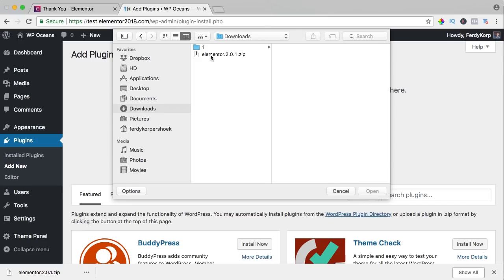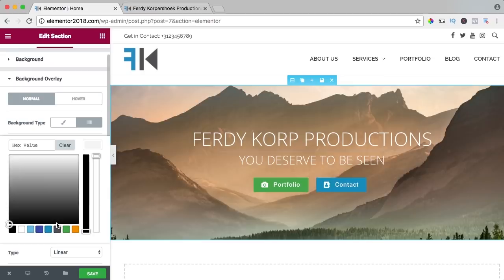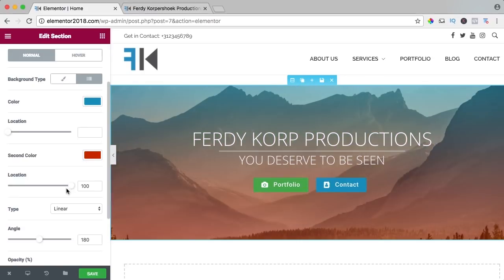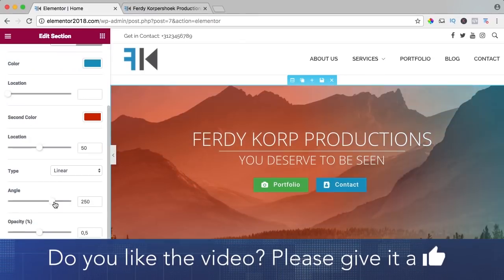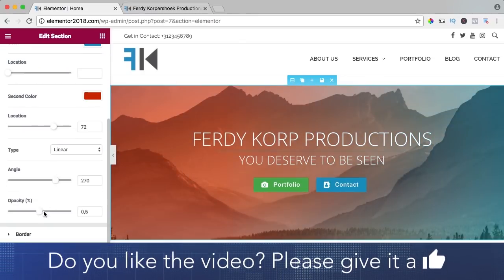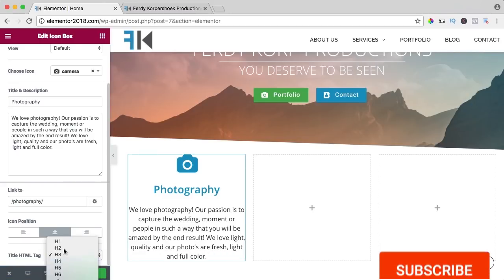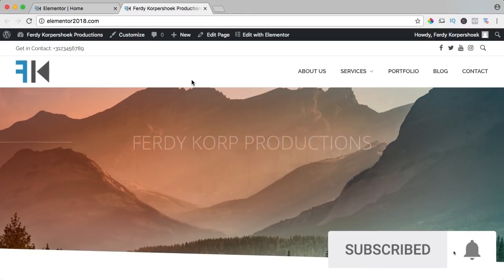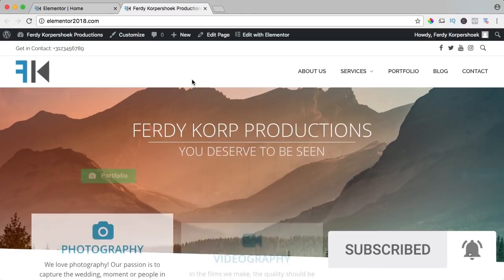You can download it, upload it to your website and learn a ton of stuff about Elementor on this YouTube channel. If you like this video, please like it and if you're new here, please consider to subscribe for more upcoming WordPress tutorials.